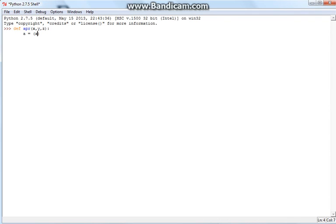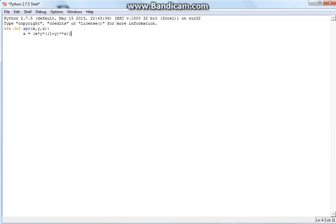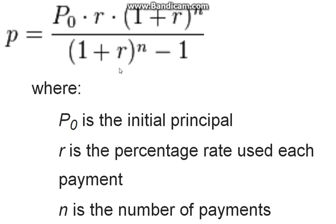We're going to start off with x times y times the quantity 1 plus y — because y is our variable for R — and then that raised to the power of z, which is our n. We'll put that in parentheses as well just to make sure that everything lines up correctly. And that is the top of our division.